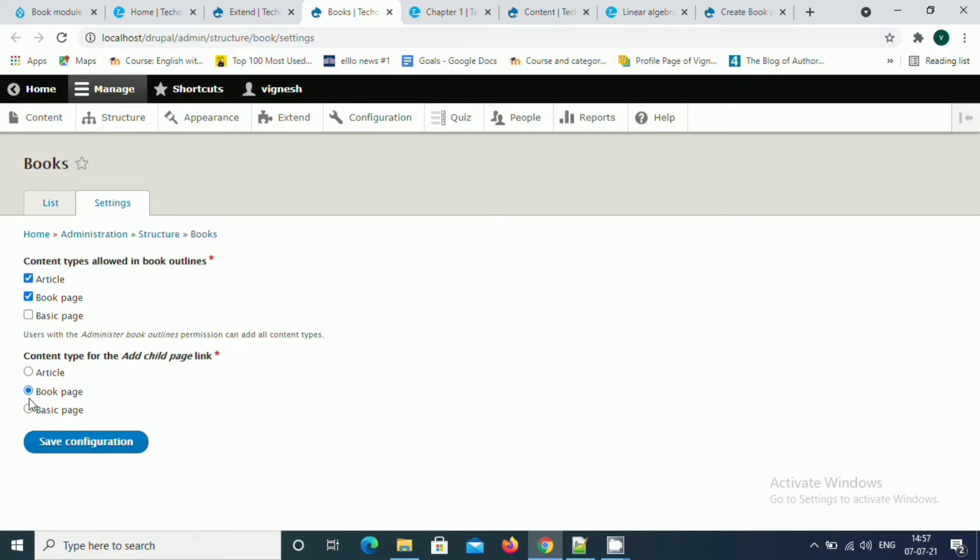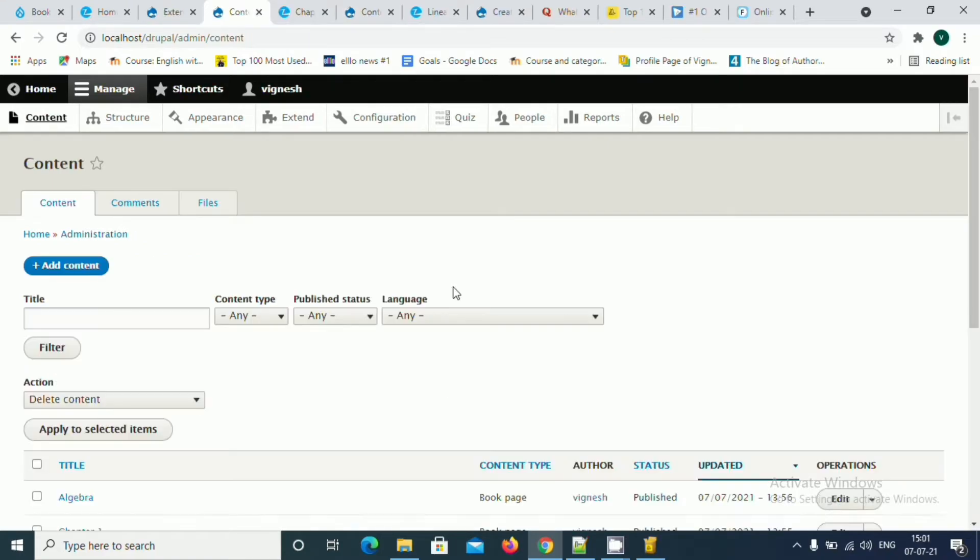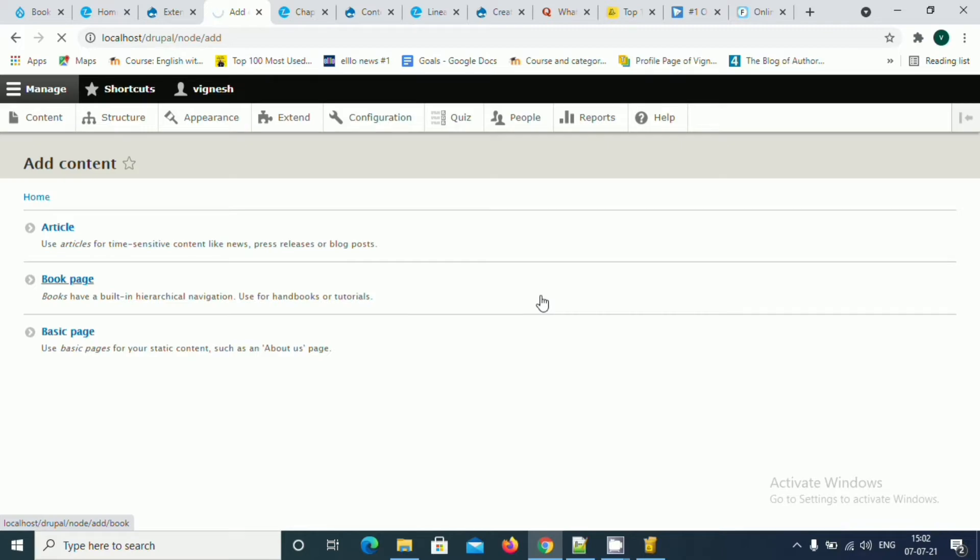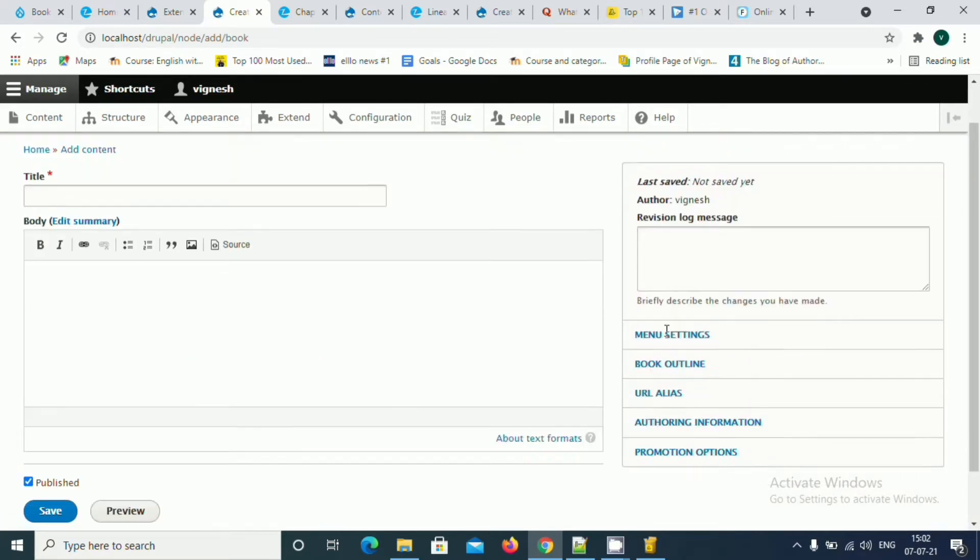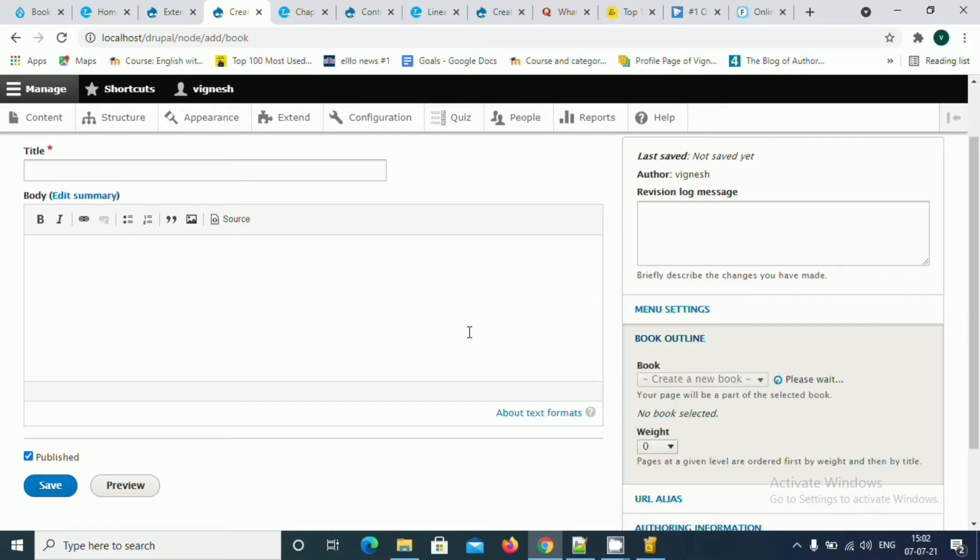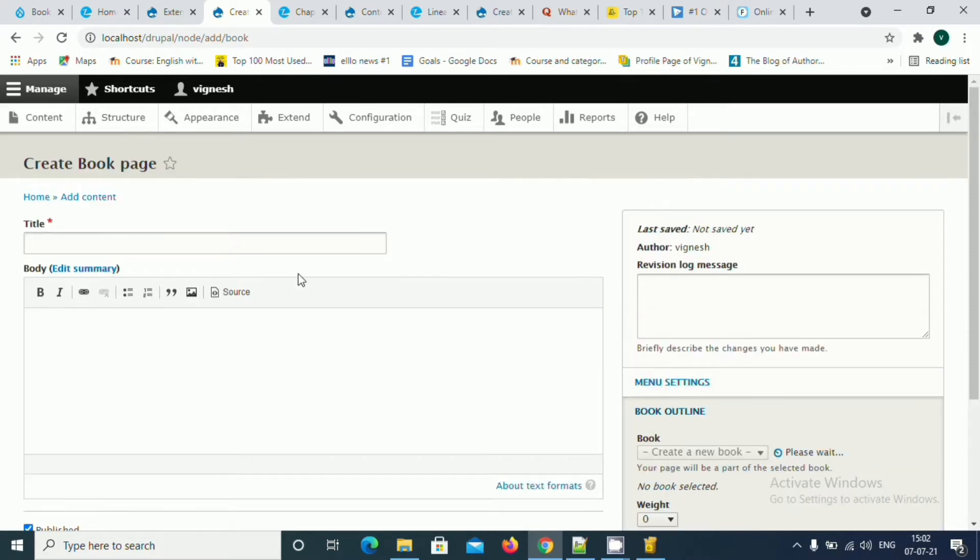Now we are going to show how to create a new book. Basically, the book has chapters, sub-chapters, and all. I'm just going to click on a book page. This is where I'm going to create a new book. You could see the outline section. I'm going to make it as a create new book and I'm just going to type it as science.